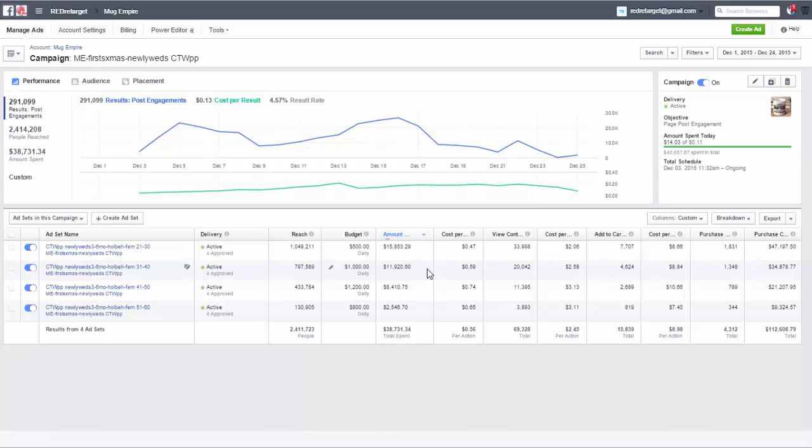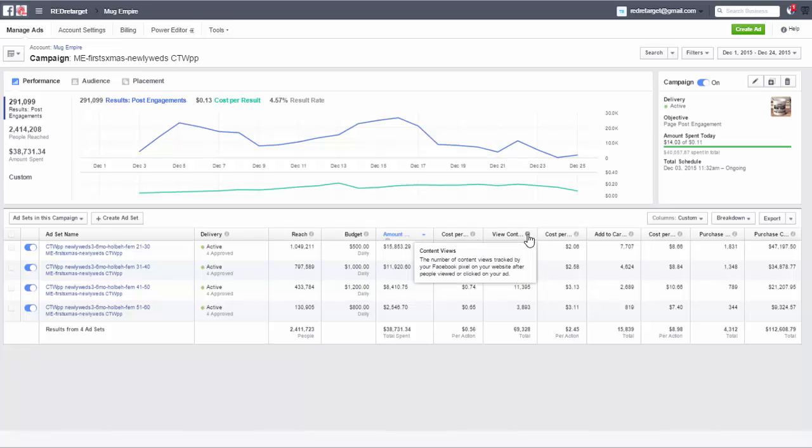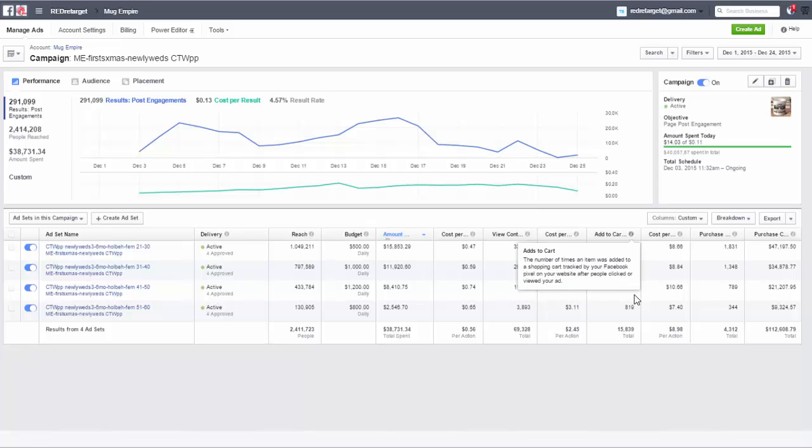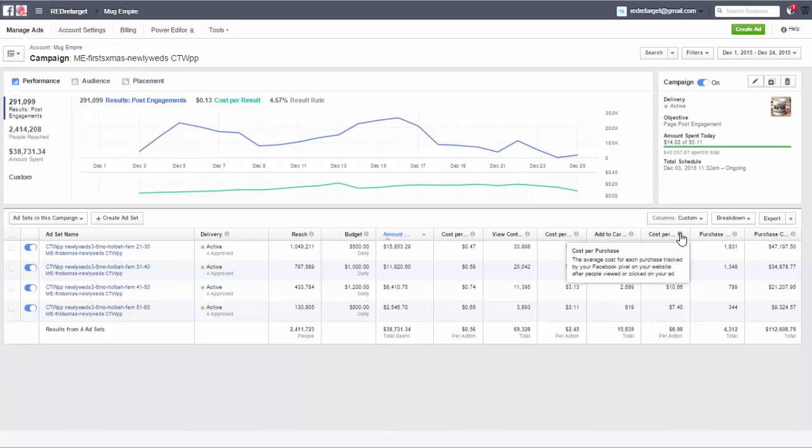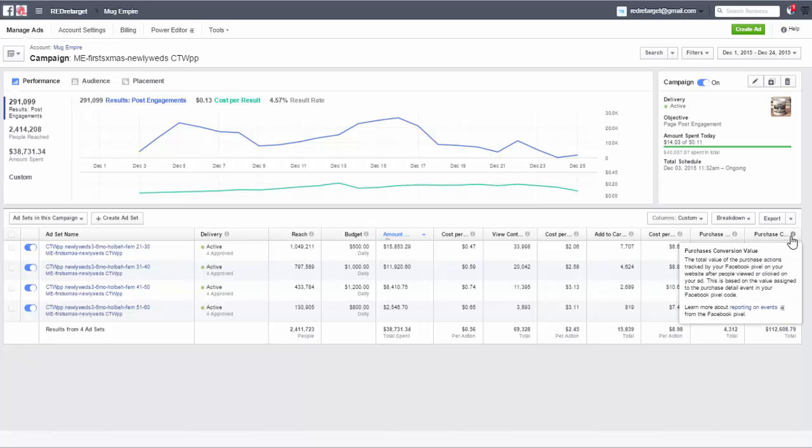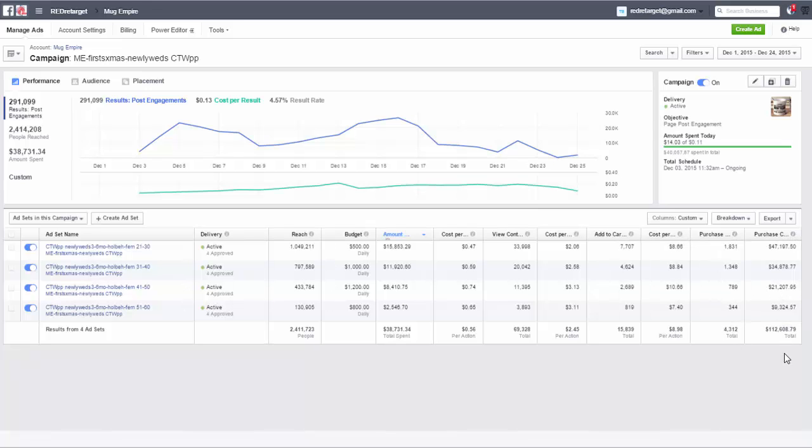So now this is a nice report, right? You can see here cost per content view, view content, content views, view content, they've just turned that around. I've never seen that written this way. Cost per add to cart, okay nice, add to cart nice, cost per purchase nice, purchase nice, purchase conversion value nice, right? This is awesome.